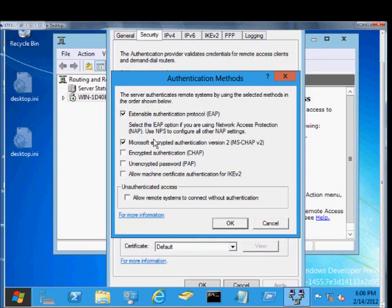The second one is MS-CHAP Version 2. This is the default standard for authenticating a VPN user and should definitely be checked.